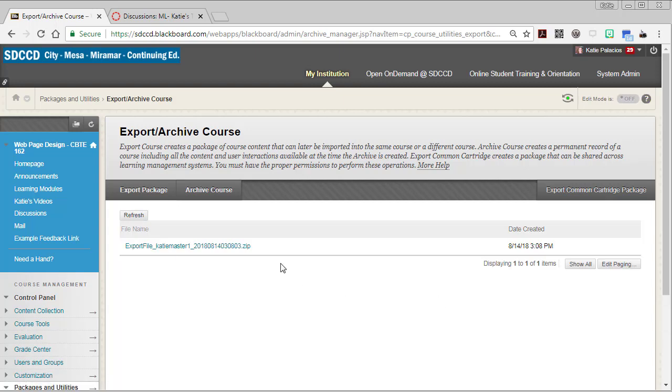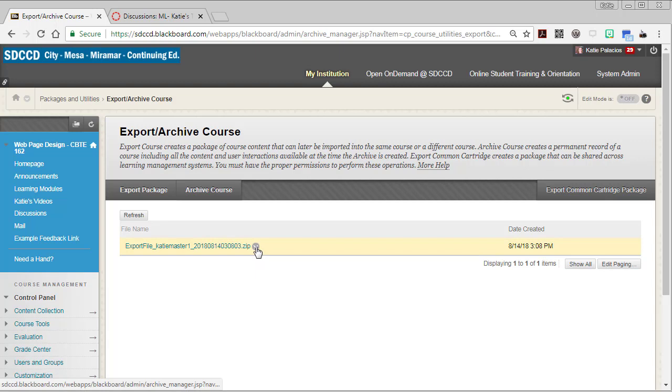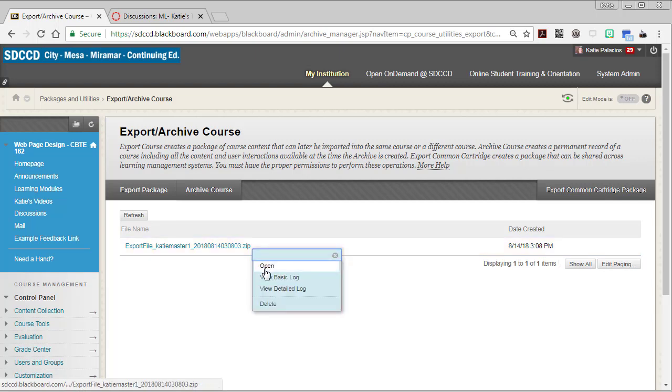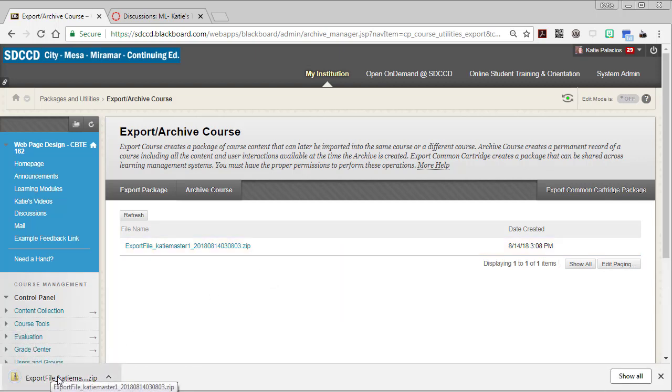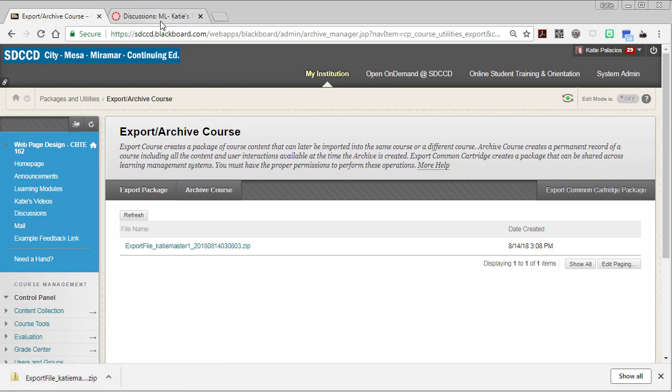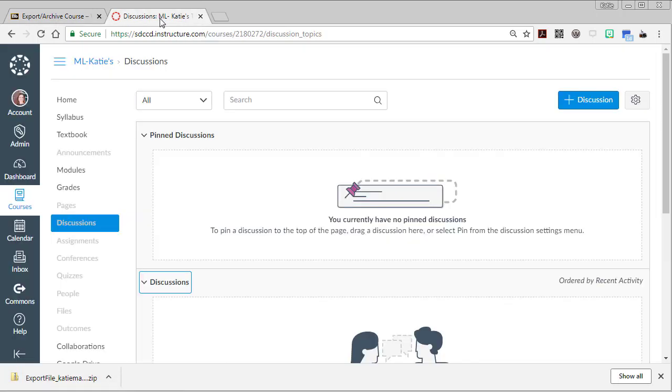So now I'm going to go into this little drop-down menu and I'm going to click on open. That puts it in my downloaded documents, so I've got it in my browser here. And now it's available for me to import into Canvas, and that's what I'm going to do over in this tab.